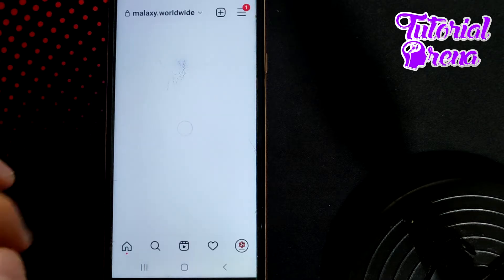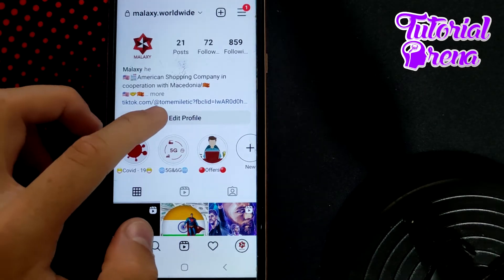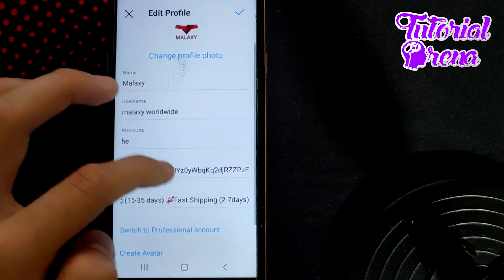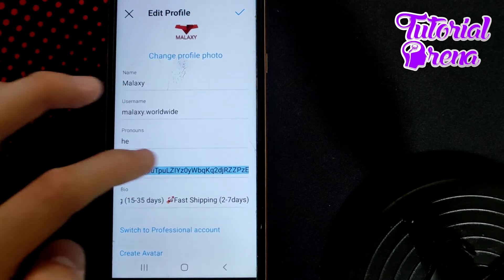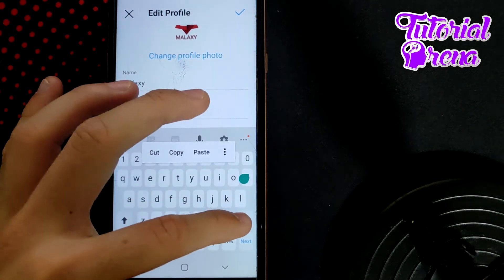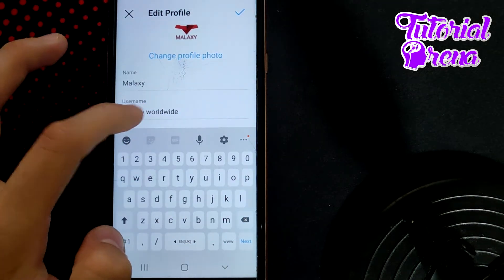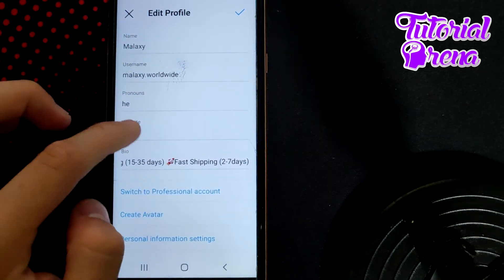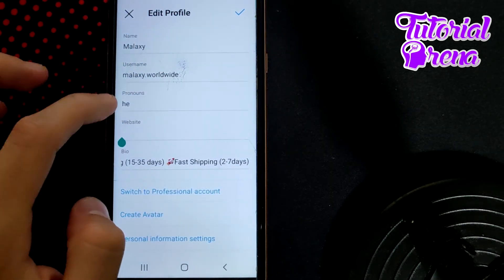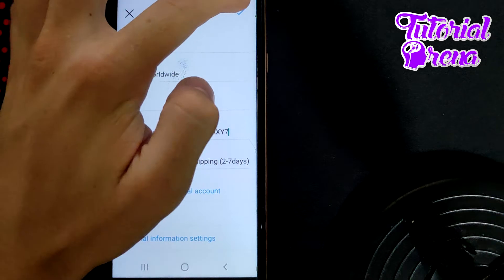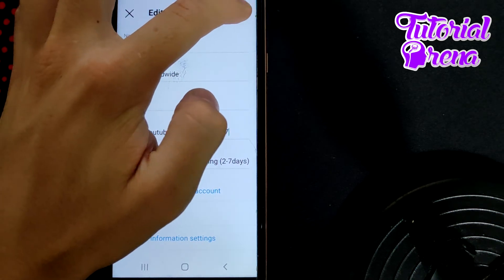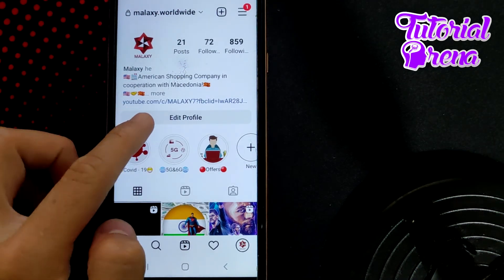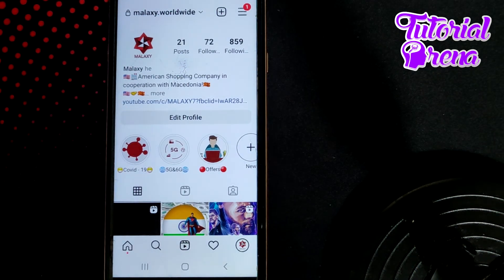Back on Instagram, go to your profile and tap Edit Profile. Delete whatever is in the website field, then paste the YouTube link there. Tap the confirm button on the upper right side, and now you have successfully added your YouTube channel link to your Instagram profile.